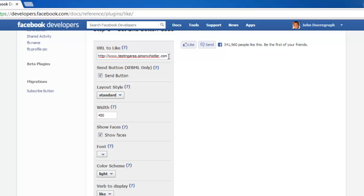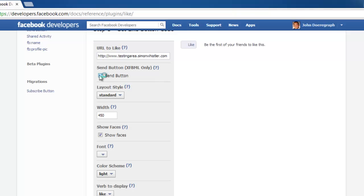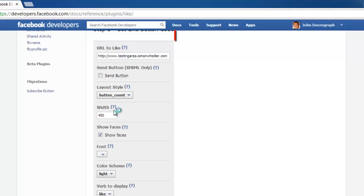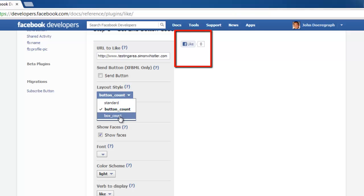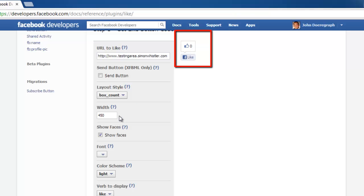Uncheck the Send button box unless you are experienced in Java. Now choose from the three layout styles. You can see the example Like button change styles as you change the layout style choice.